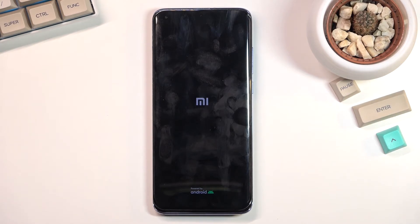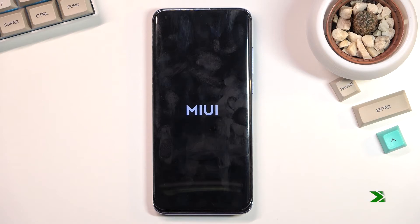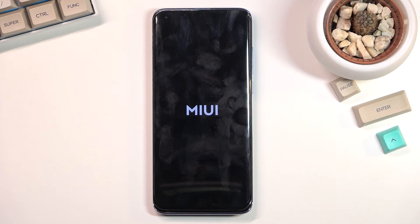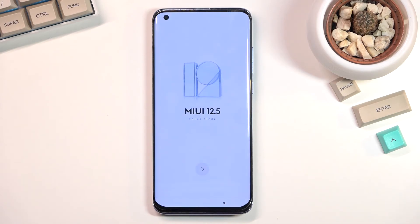The process is now finished and you can set up your device however you like. If you found this helpful, don't forget to hit like, subscribe, and thanks for watching.